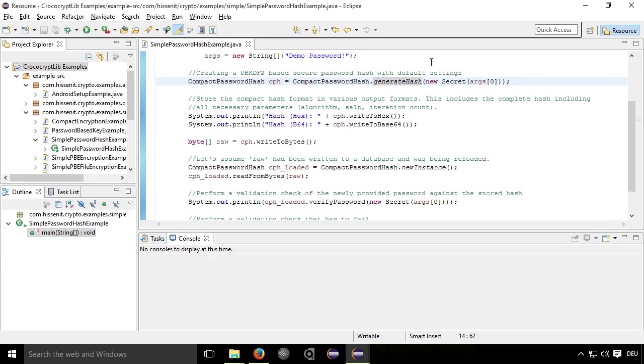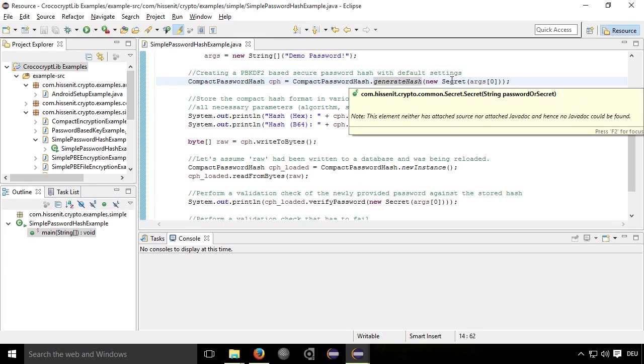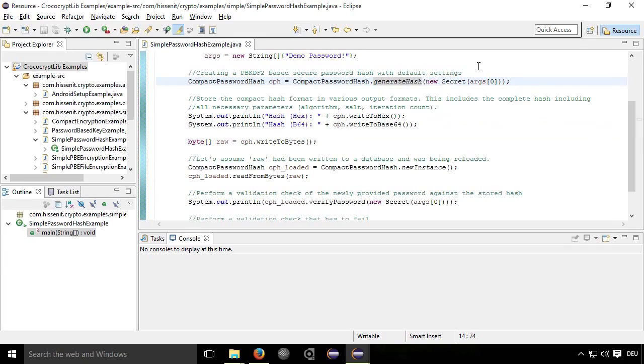And you simply have to call the method generate hash with a secret class that basically includes the password. And that's about it.